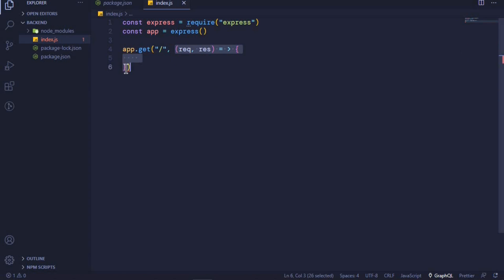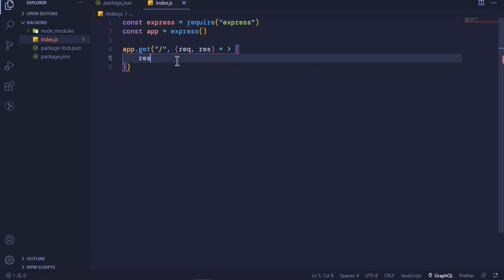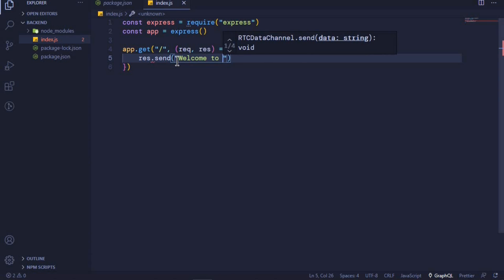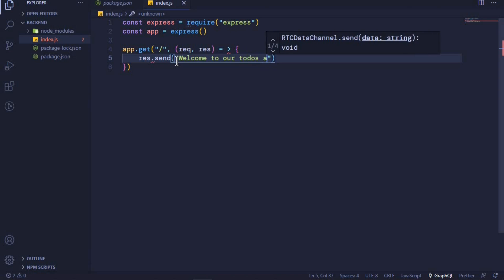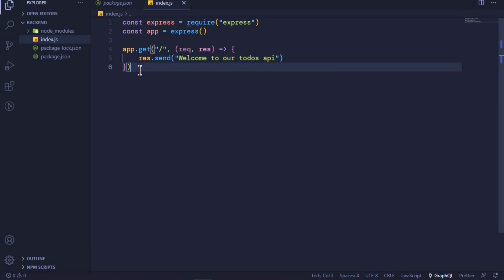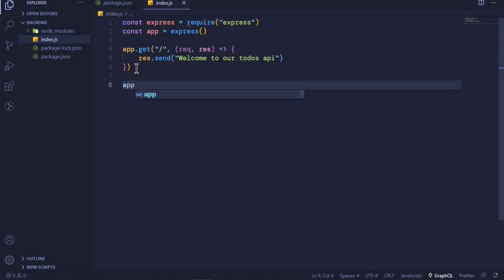This is an arrow function, and inside it we want to send something back to the client using the response object. So we say 'res.send' and pass in a welcome message: 'Welcome to our todos API'. This is how we simply create an endpoint. In the future when we work with MongoDB, we will be able to get data from our database and send it to the frontend.